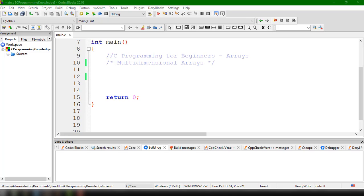Hey, what's up guys, welcome back to our YouTube channel. This is John from Programming Knowledge, and in this video we're going to talk about multi-dimensional arrays in C. From the previous tutorial we learned how to use the basic one-dimensional array, displaying its contents using a for loop, and declaring and initializing it.